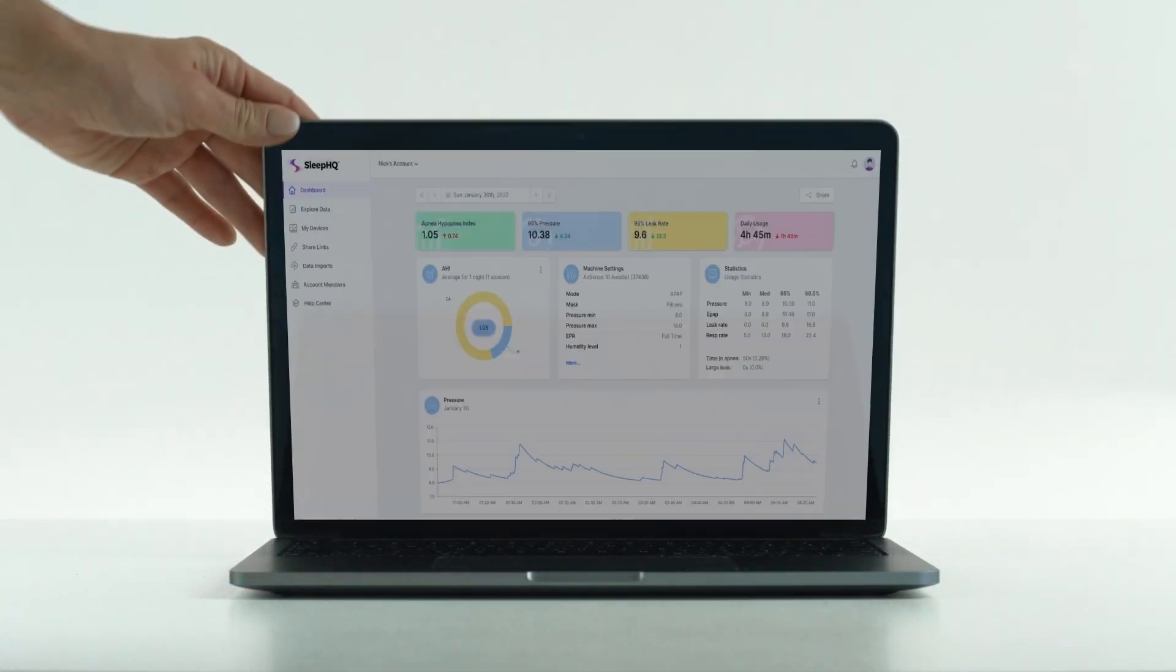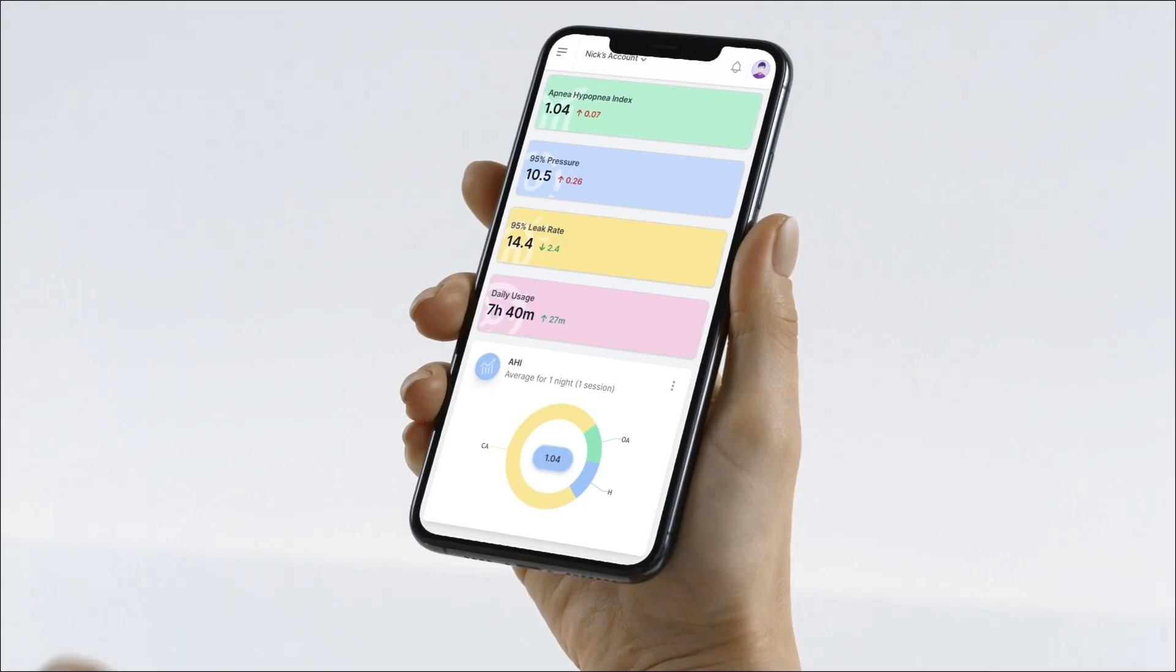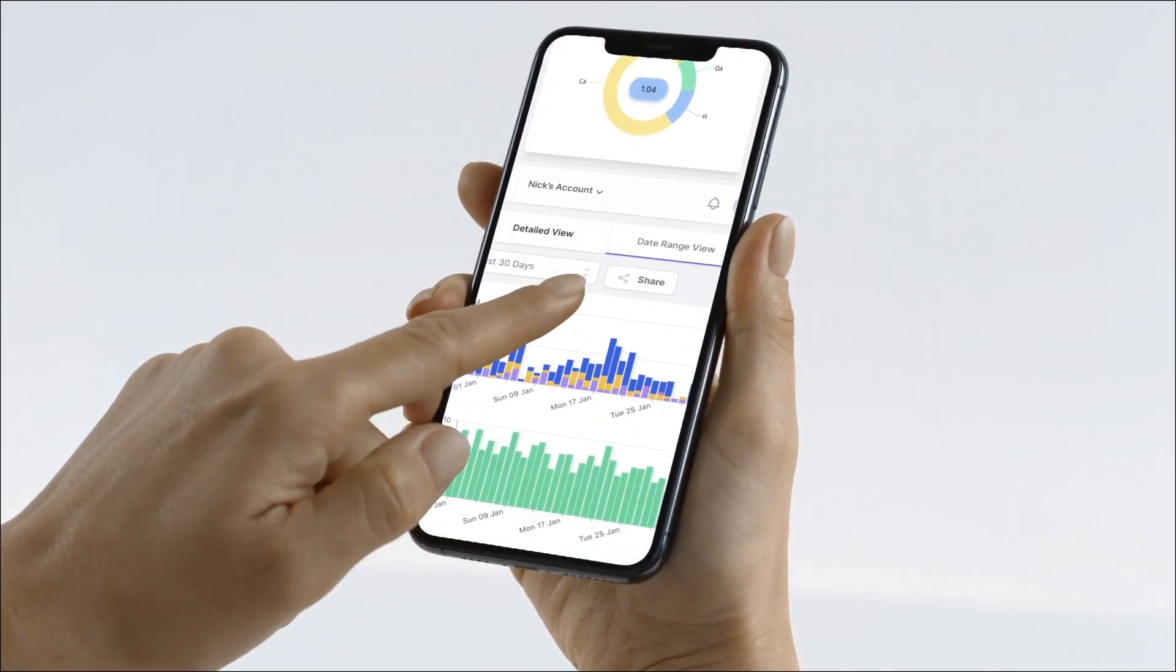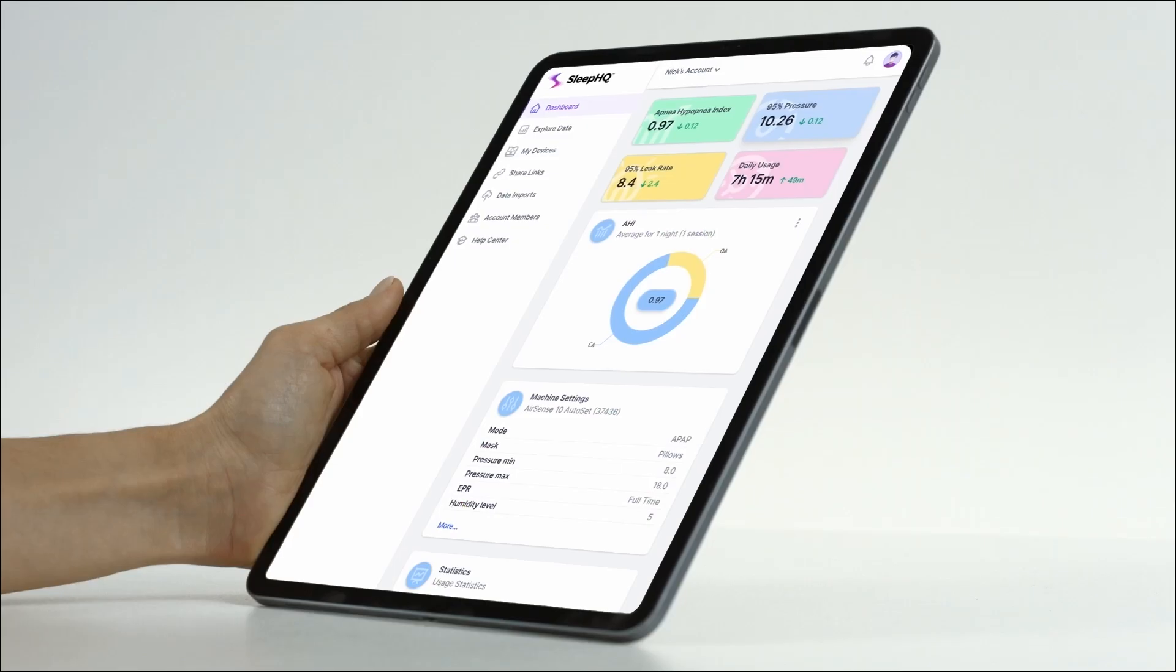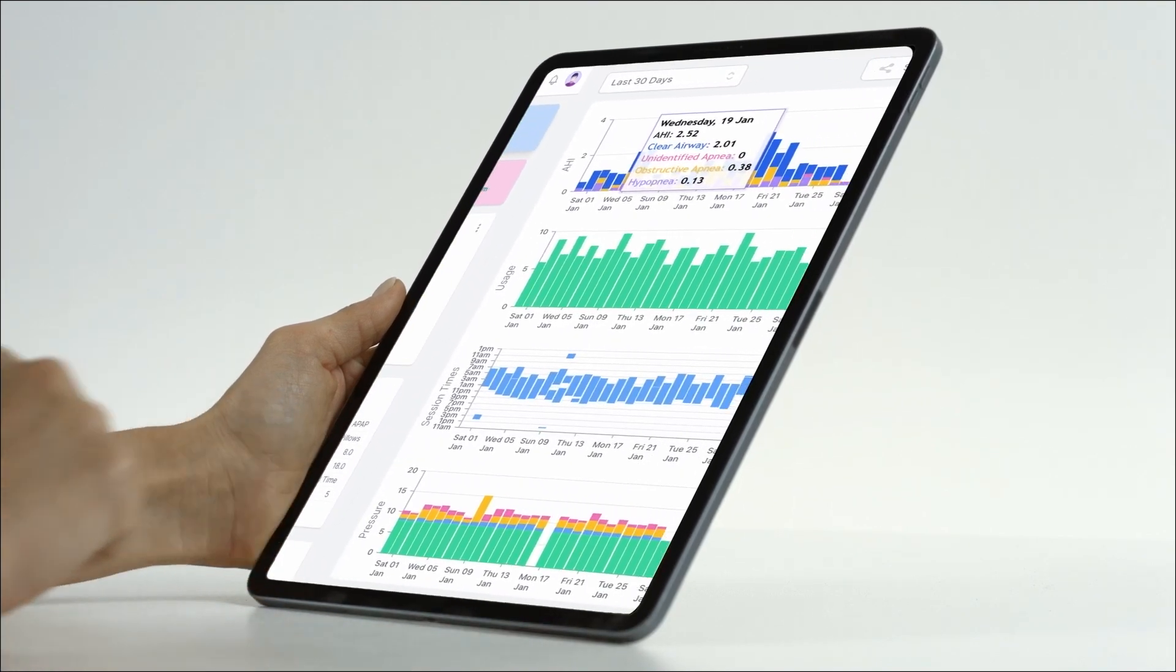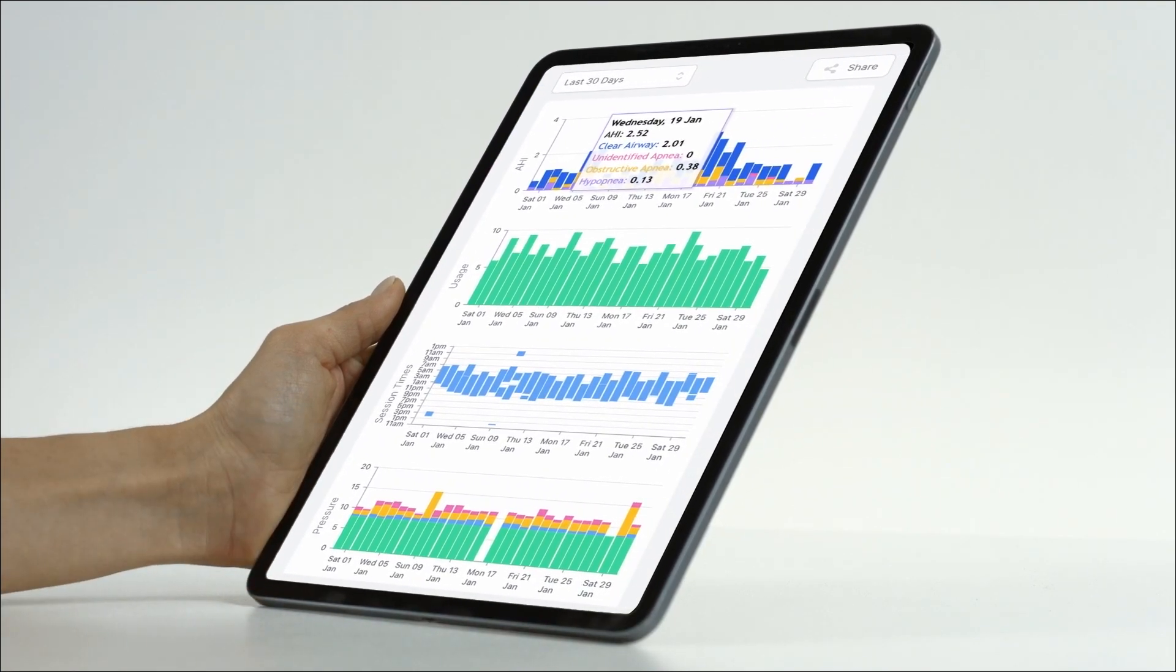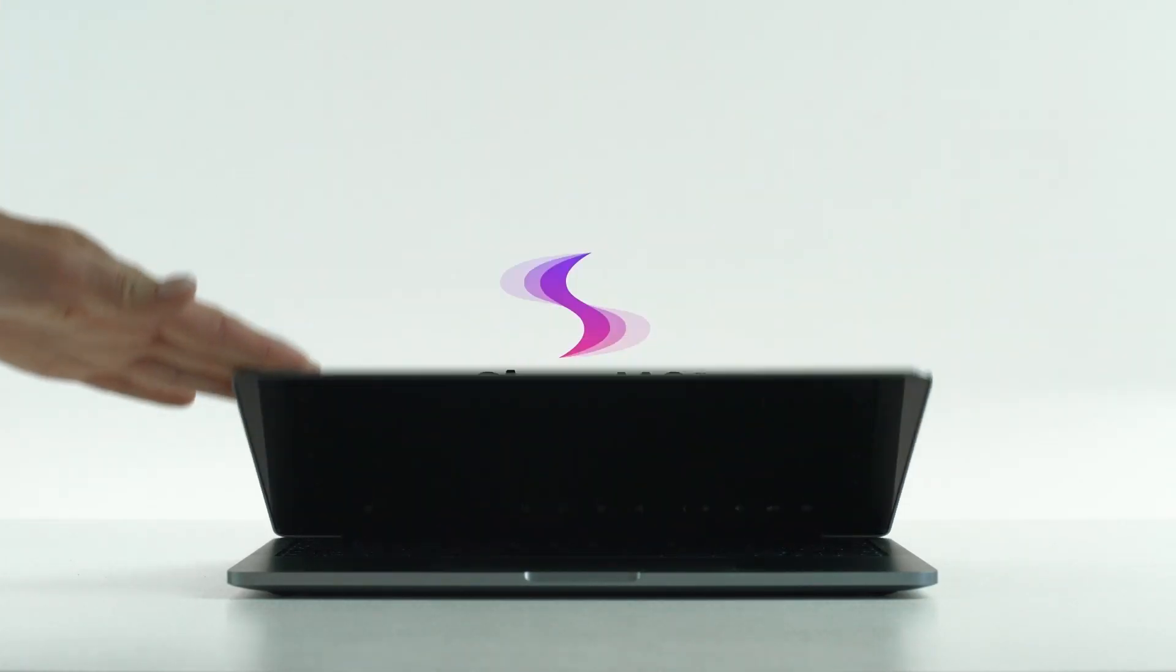G'day mates. This video is sponsored by Sleep HQ. Upload, review and share your detailed CPAP reports with anyone from anywhere. Visit sleephq.com and join our free community today.